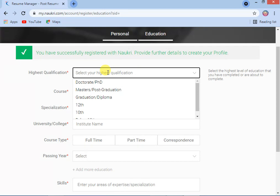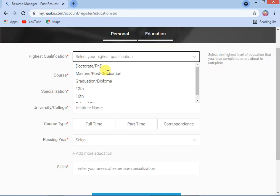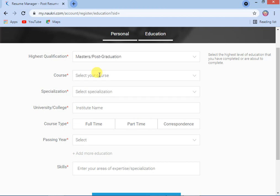The system will ask you your highest education qualification. If you completed a master's degree, you can enter that. If you completed graduation or diploma, you can enter that. If you have a PhD or doctorate, you can enter that. Less than 10th, 12th — whatever you have completed, you can enter there.